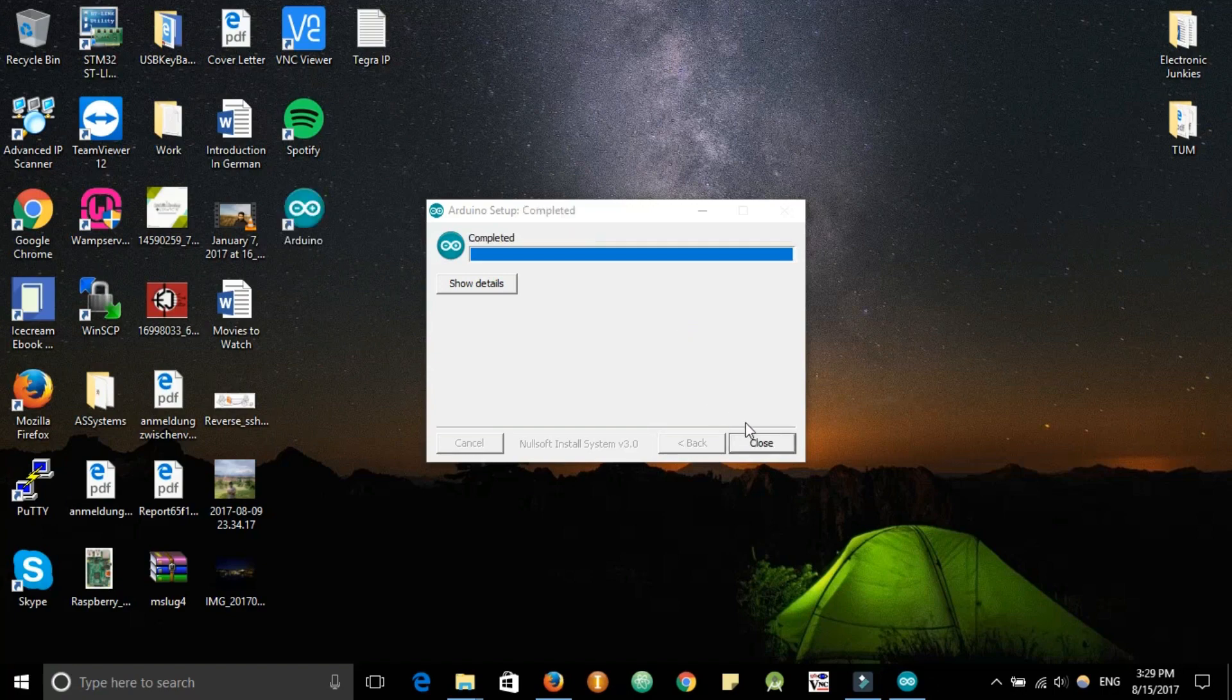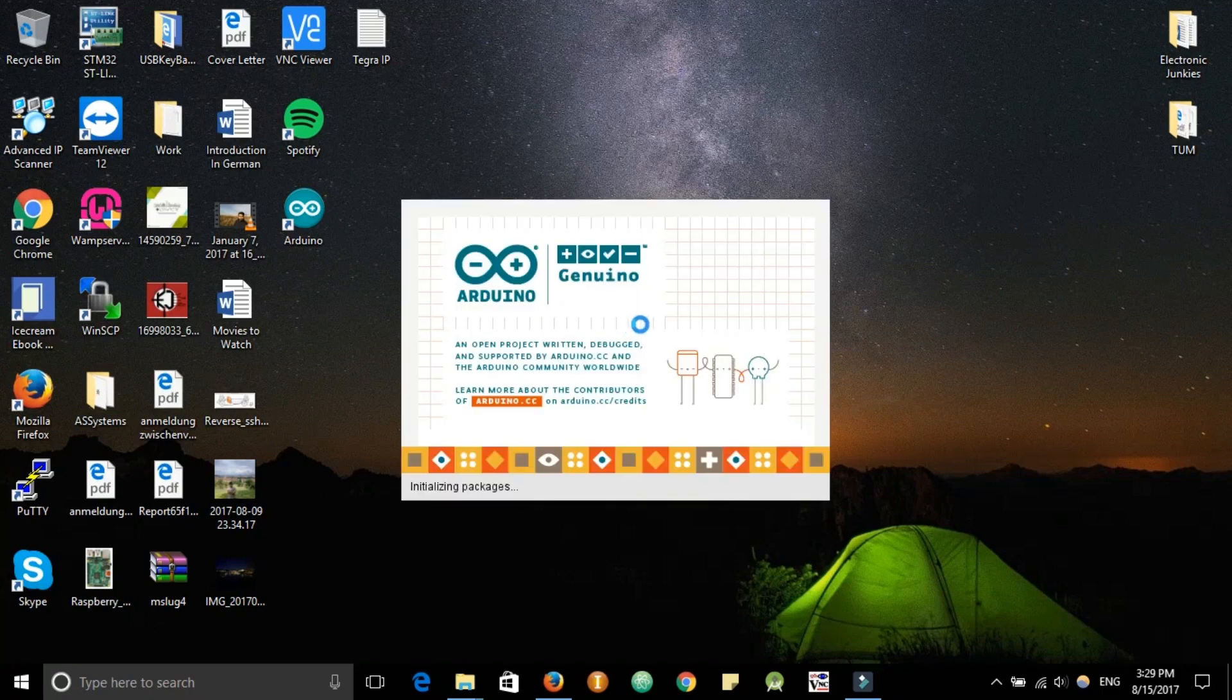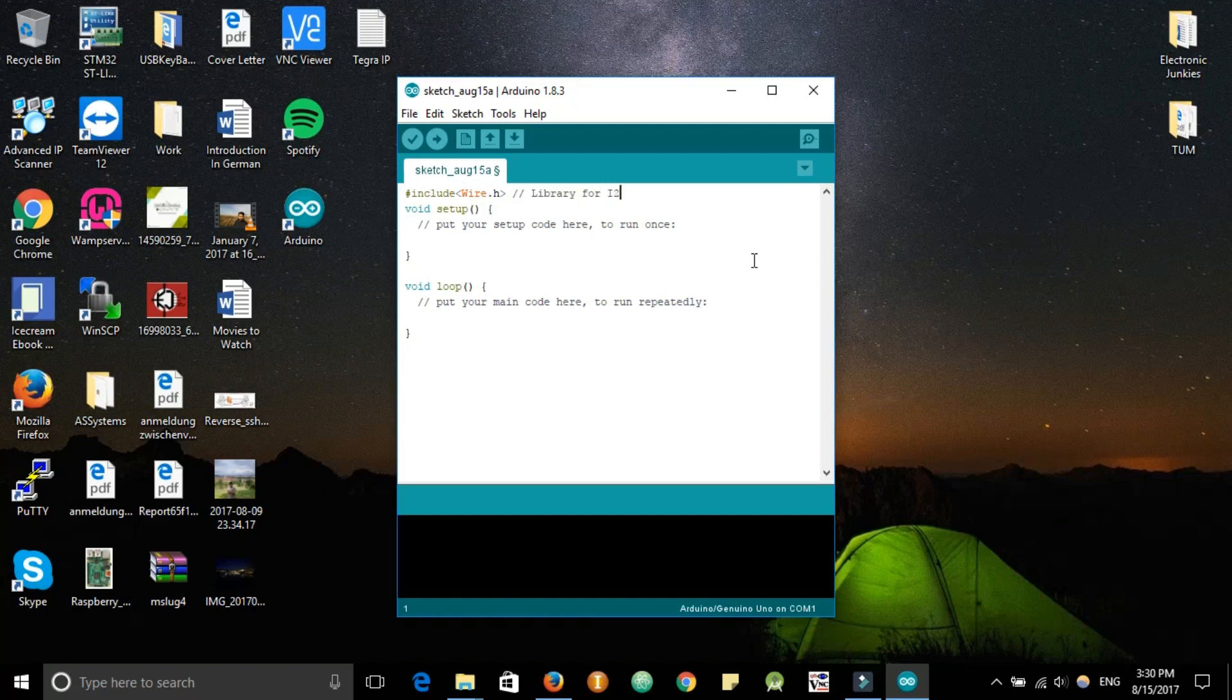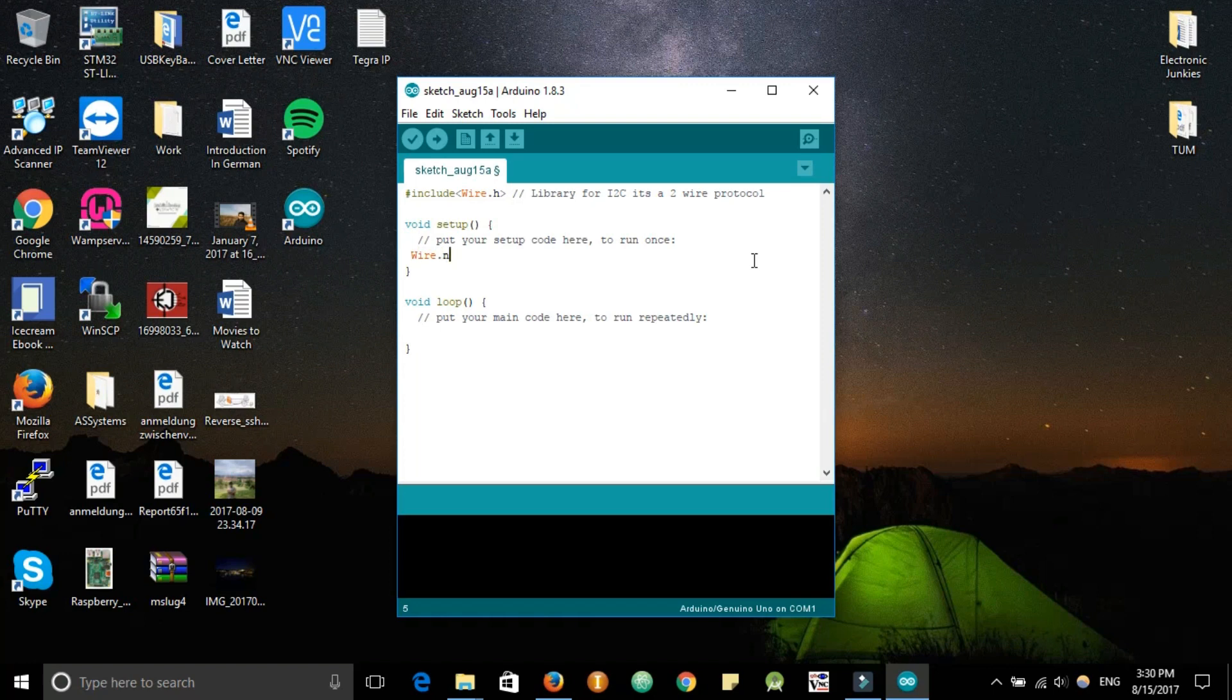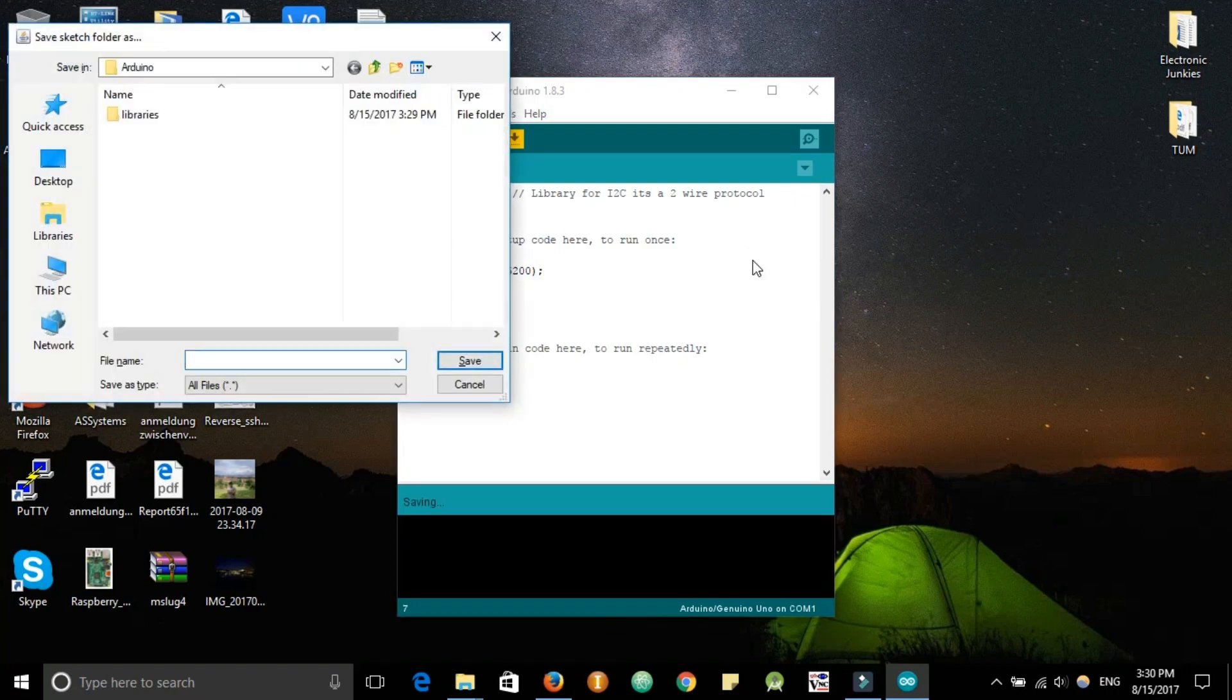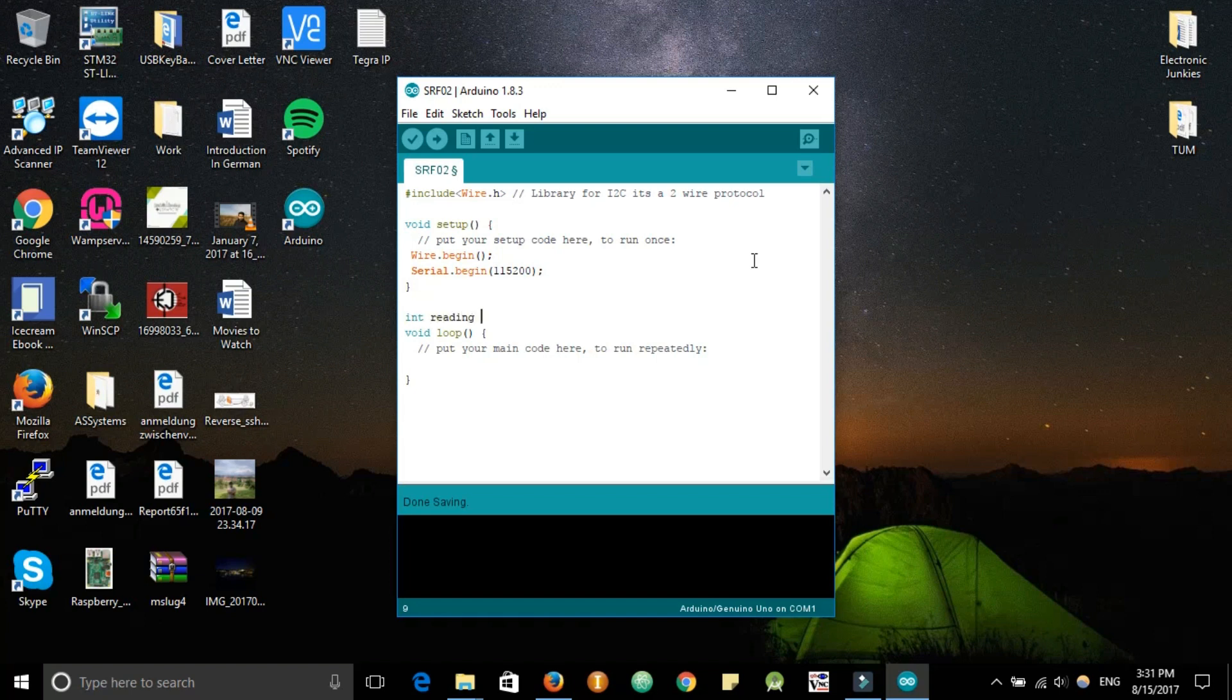As soon as the Arduino IDE is installed we will start coding. So firstly we include the wire.h, this is the library for the I2C protocol. Now Arduino allows a very easy interface to I2C because of all the abstraction code that is written for Arduino. So wire.begin is how we start the I2C protocol on the Arduino. Serial.begin is for the serial port or the monitor that will allow you to view the values of the ultrasonic sensor.